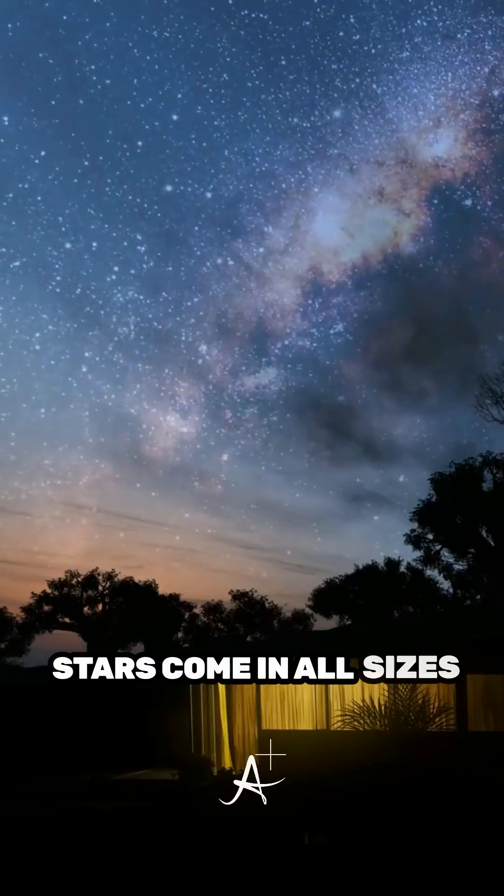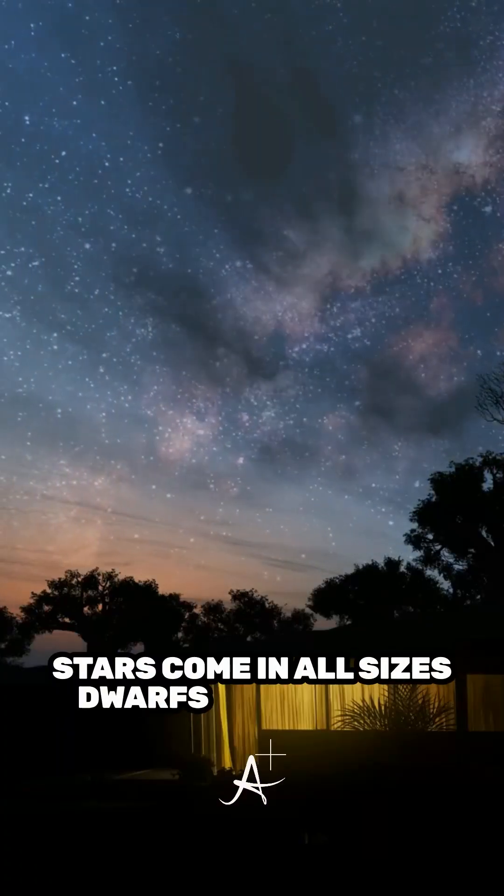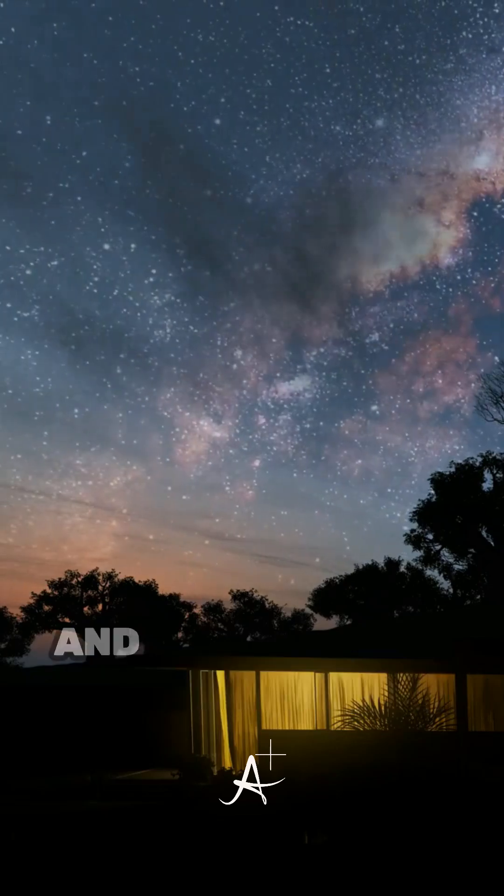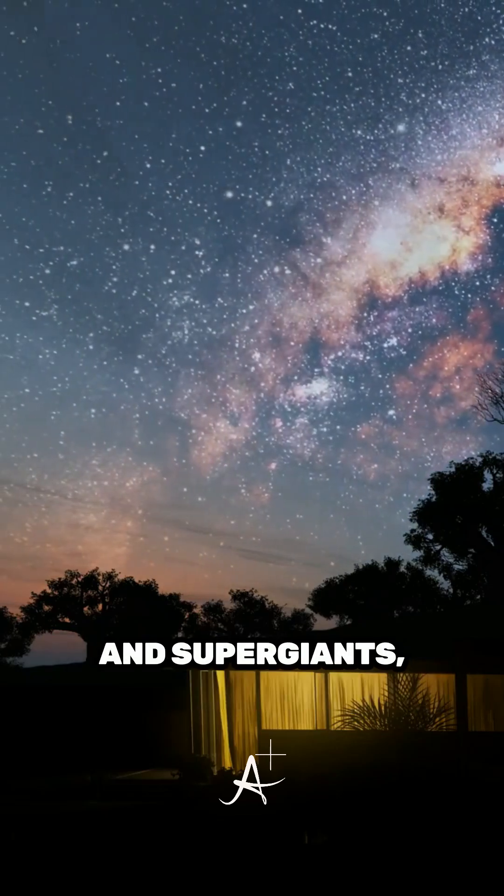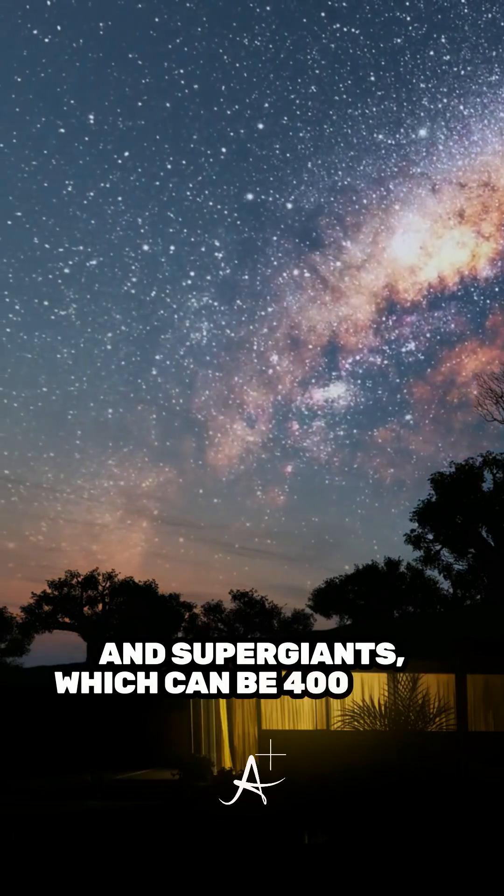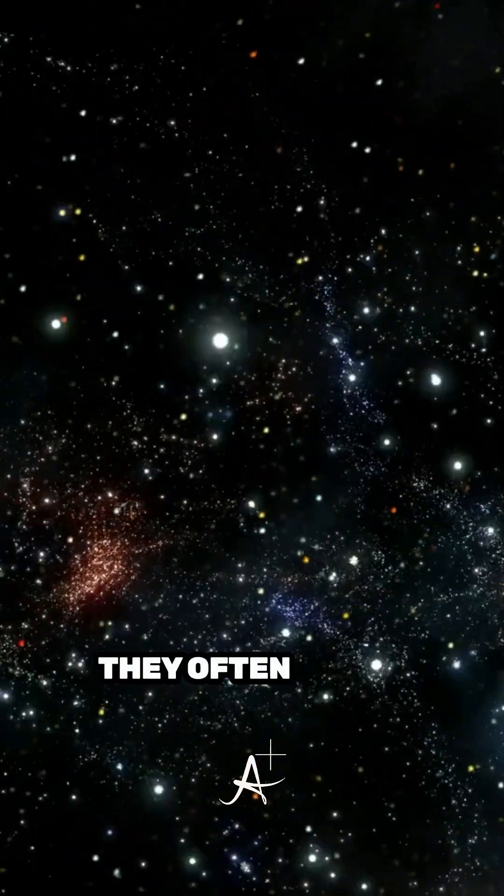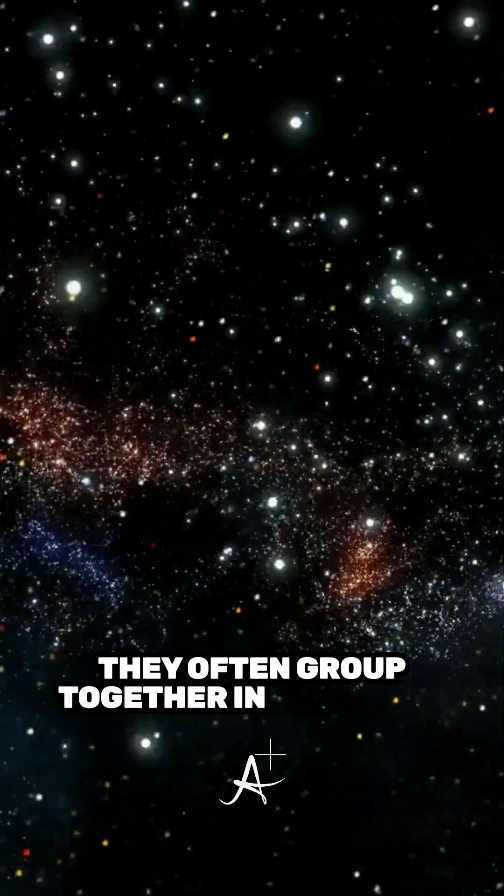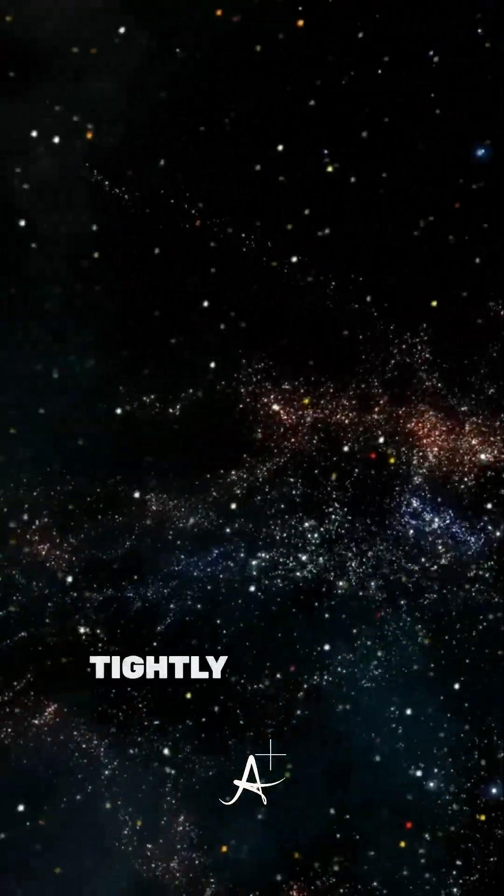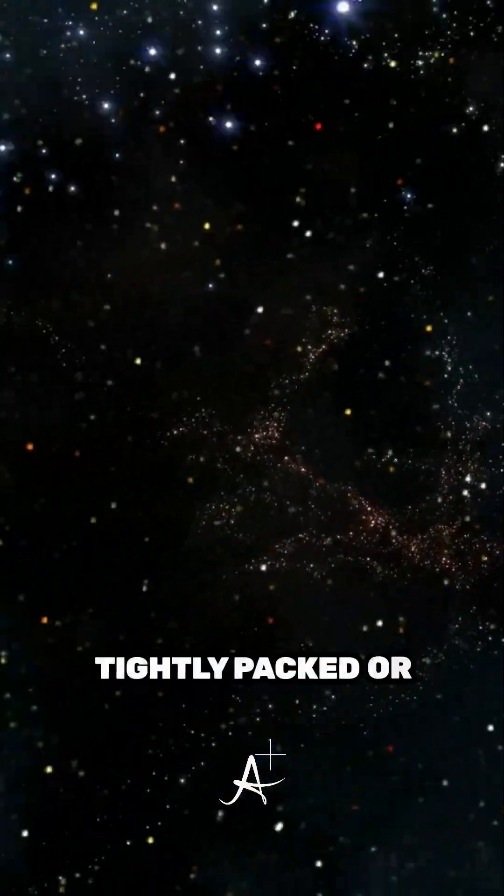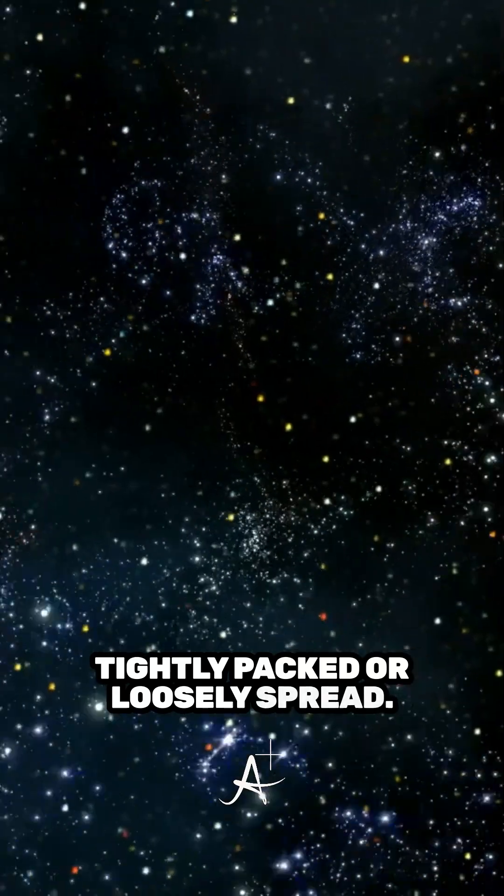Stars come in all sizes, dwarfs like our sun, and supergiants, which can be 400 times larger. They often group together in clusters, tightly packed or loosely spread.